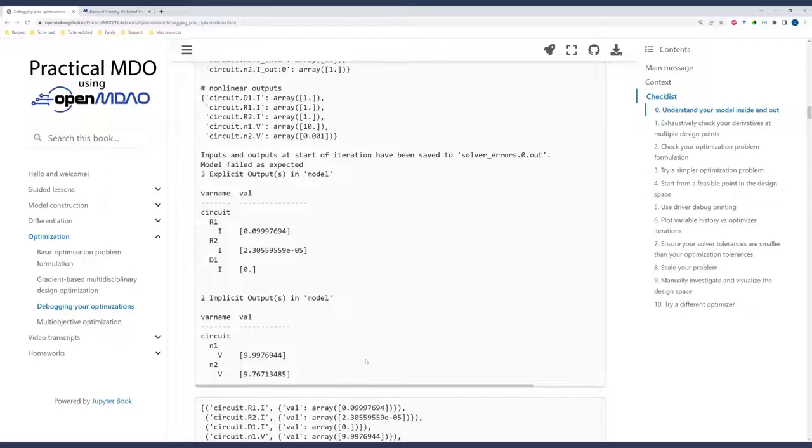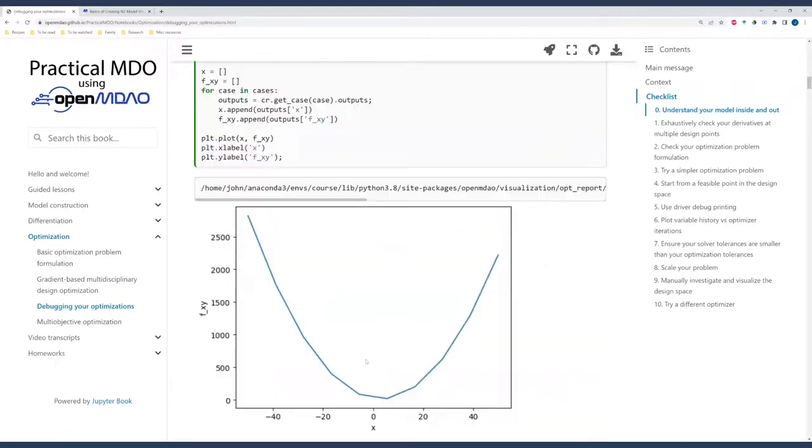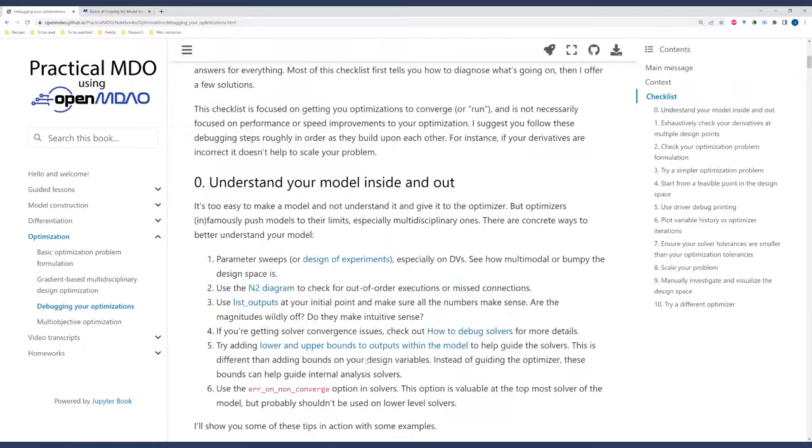So in this case, we have the circuit example, and then at the end we say list outputs. And this allows us to see, here's the resistance for the circuit. Here's the voltage. Does this make sense? Does this not make sense? You kind of get a feel for the intuitive numbers. Additionally, you can filter out different outputs from your list outputs call and only look at what you're really concerned about in your model. Scrolling back up now, I have a few other tips.